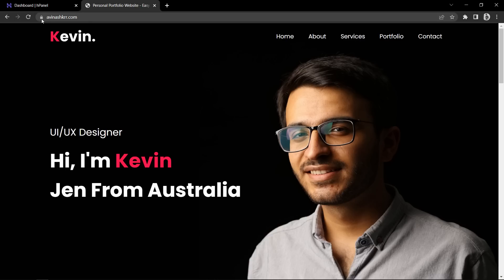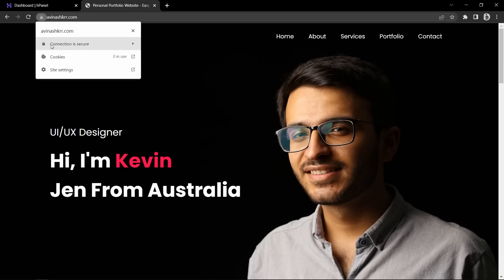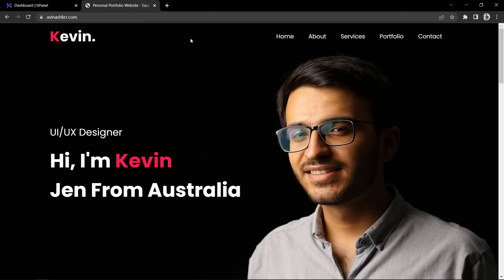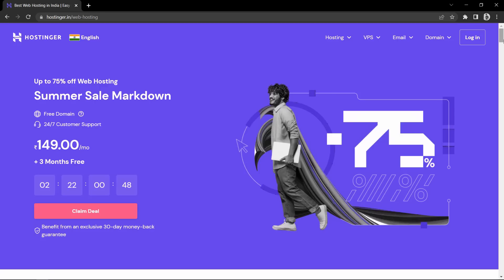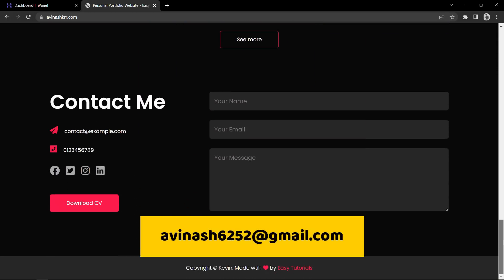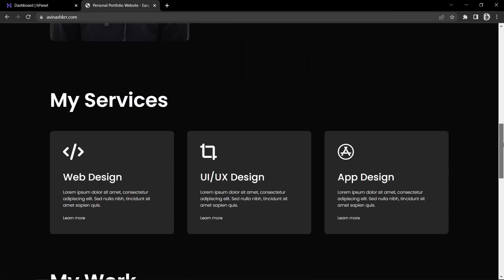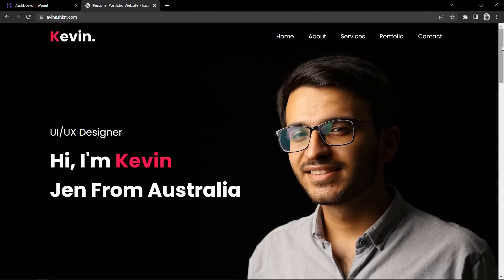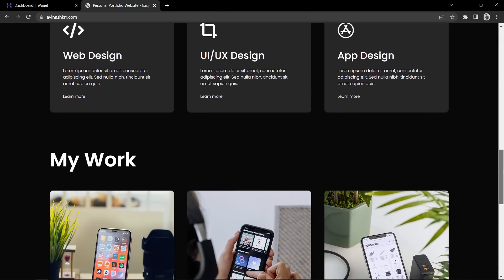In this URL you can see the secure icon and the text says connection is secure. It means we have SSL installed on our website, which is free with Hostinger. So this was very easy to get a domain name and web hosting and upload your website from the local server to the online server. If you get any issue or need any help, you can ask me in the comment section or email me at the given email ID. I can help you to set up your website online. If this video was helpful for you please hit the like button, share this video with your friends, and subscribe to my channel Easy Tutorials. Thank you so much for watching.